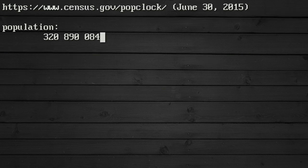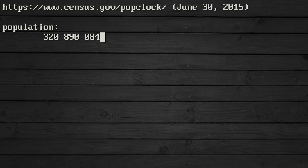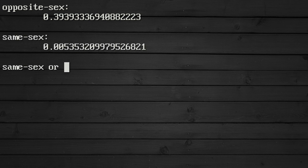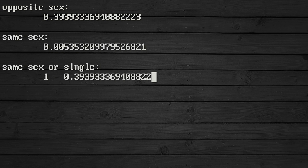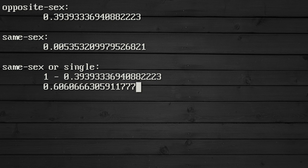We will assume that there are as many men as women, which is roughly true and the difference is negligible. This means that people in opposite-sex relationships make up 39.4% of the population and 60.6% is made up by singles and people in same-sex relationships.